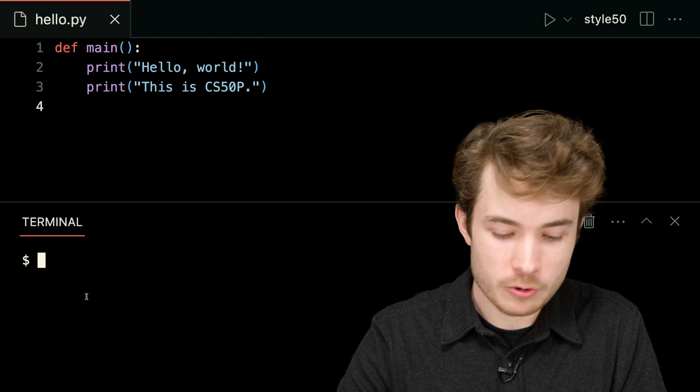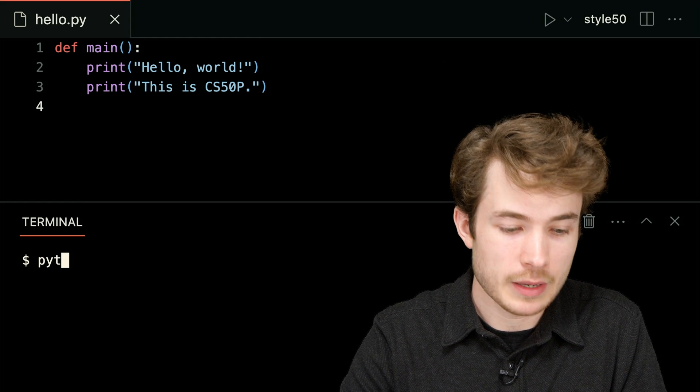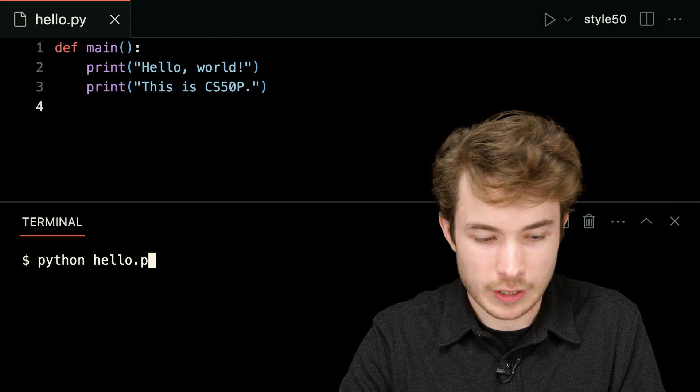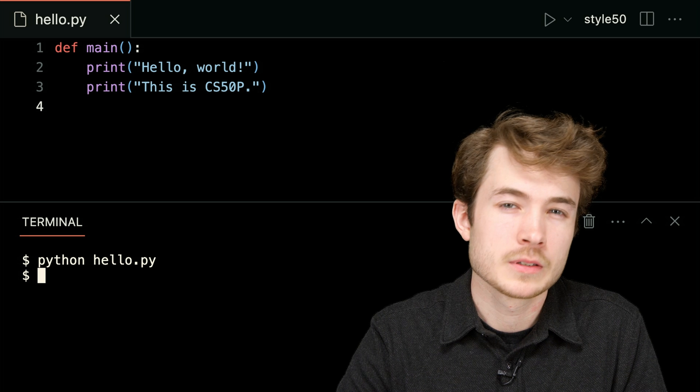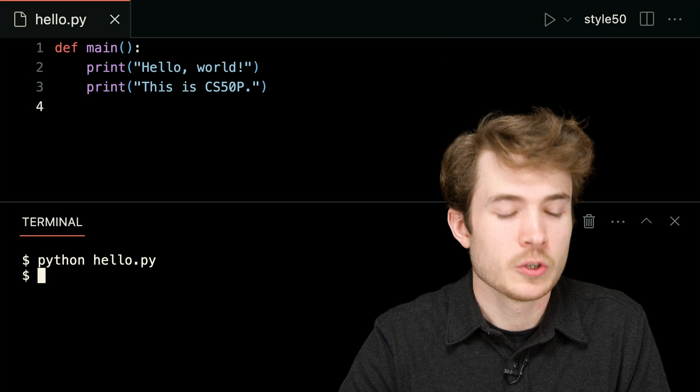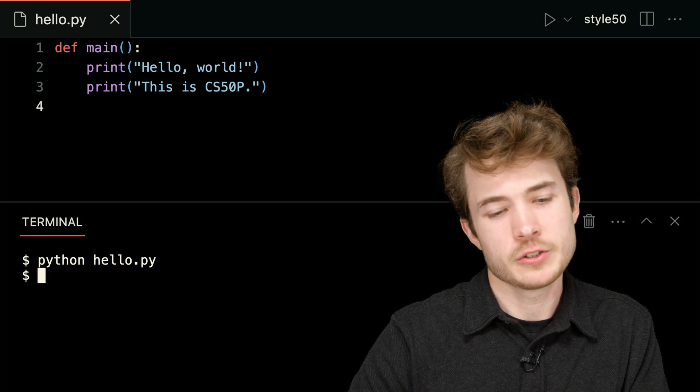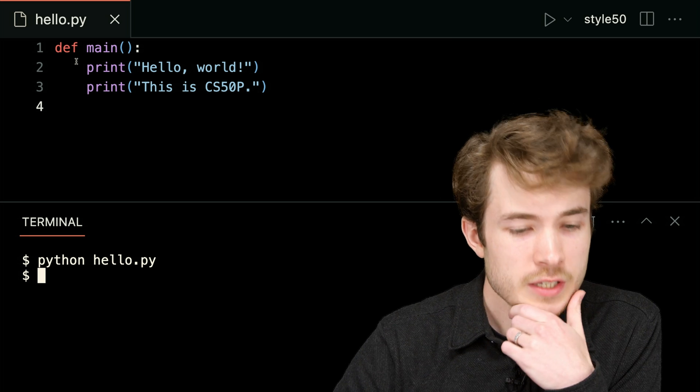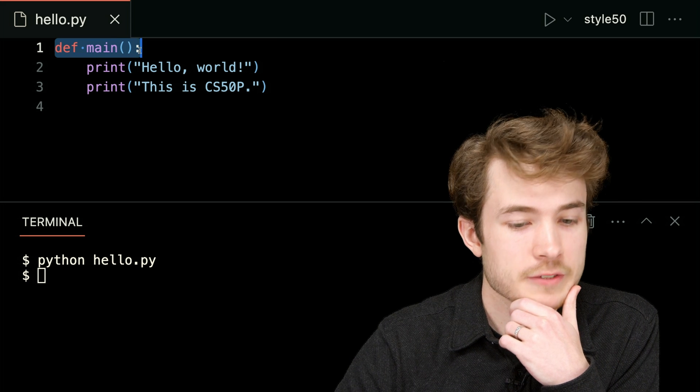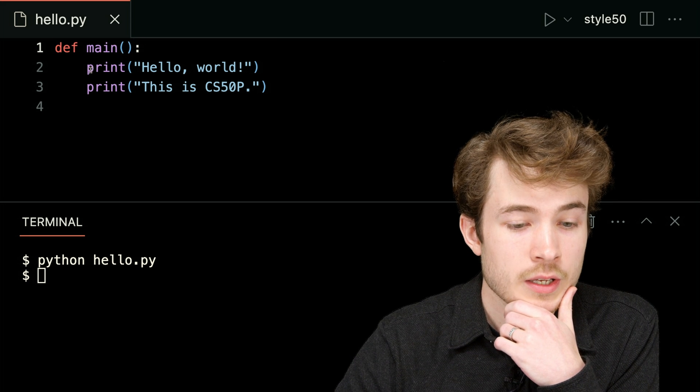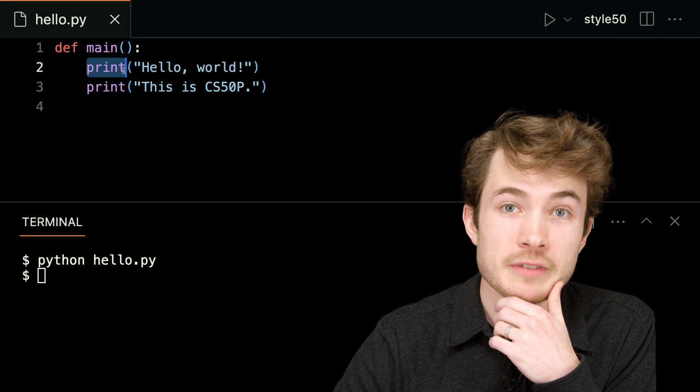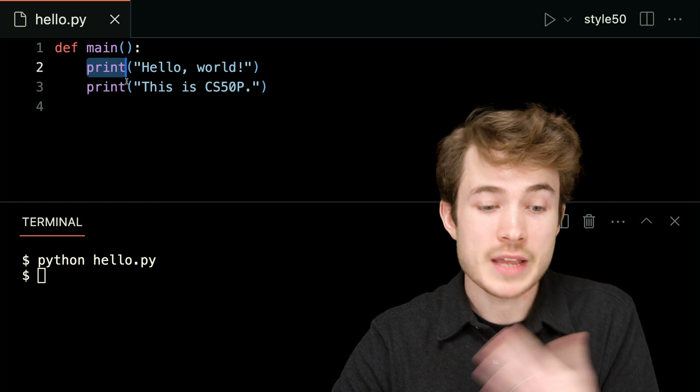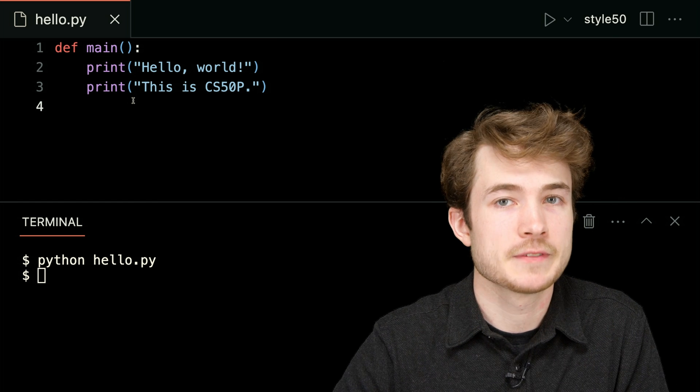So let me go and run this program now. I'll say python hello.py, hit enter. I don't see anything. Which is maybe surprising if you're new, because here, I said I'm going to define a function called main, and within that function, I want to do the following. I want to print hello world, and then print this is CS50p.